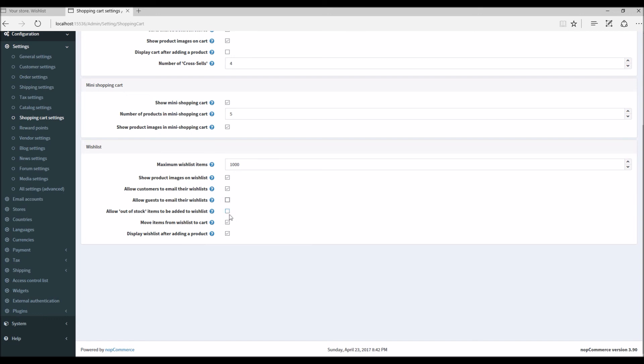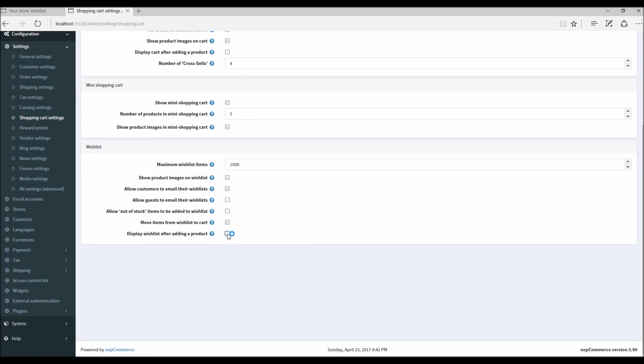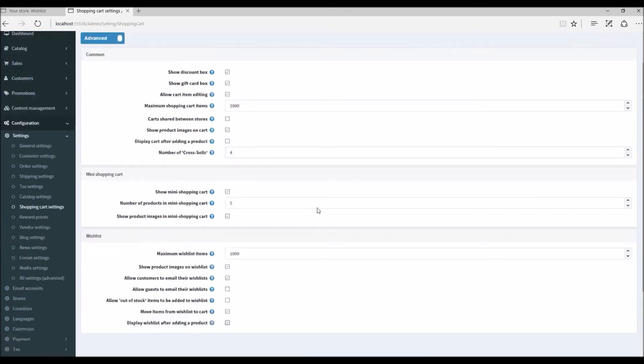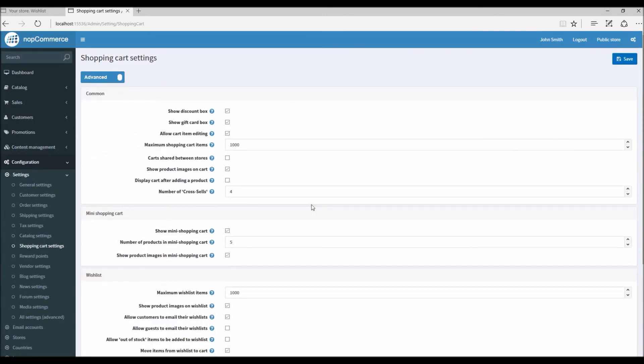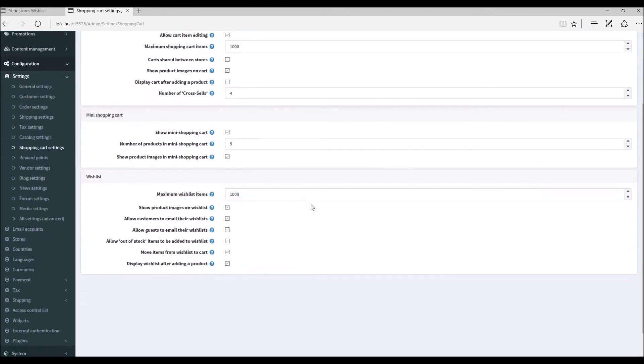Next option is moving items from wishlist to cart. So if I disable it the customer won't get the option to move the products from wishlist to a shopping cart. And the next option is displaying wishlist right after adding the product to wishlist. So if I enable it, it depends on when you add the product to the wishlist, you will be able to redirect it to the wishlist or you can actually stay on the product detail page depending on this option.